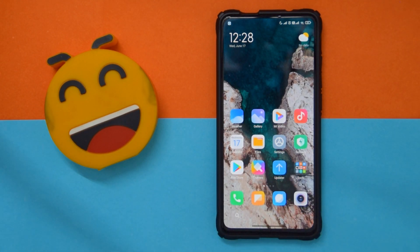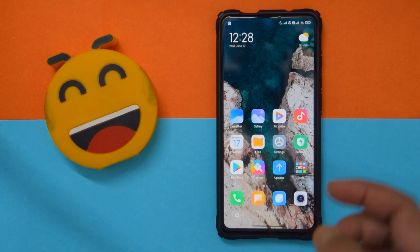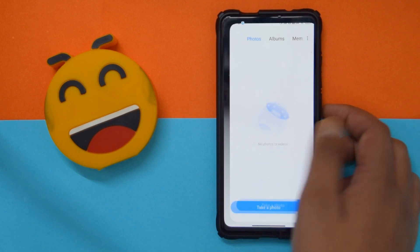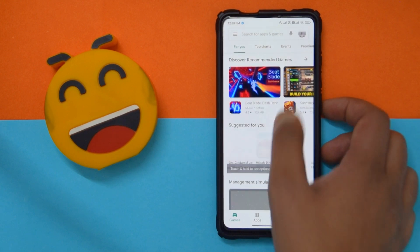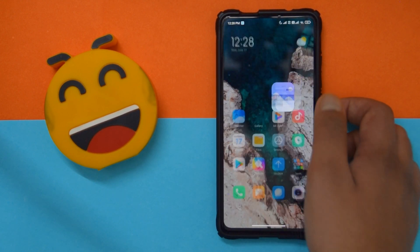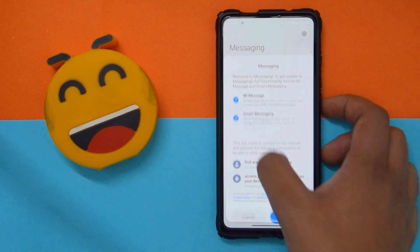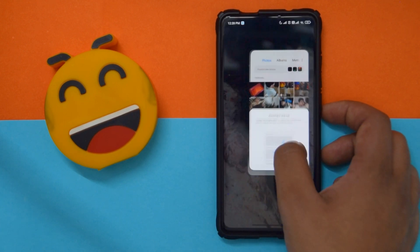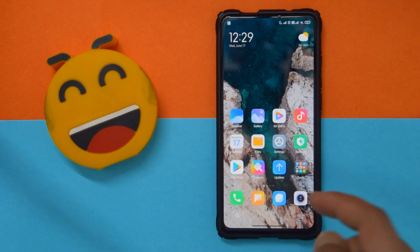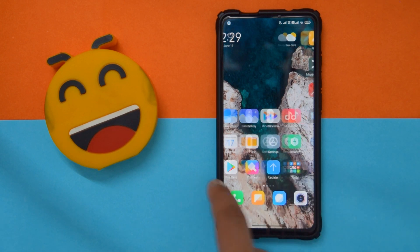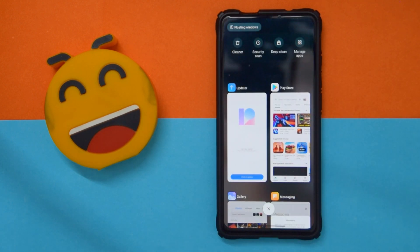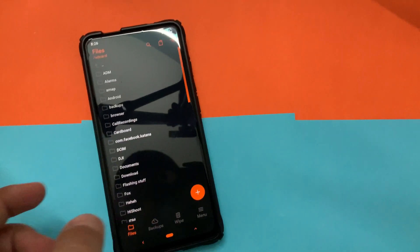Now let's do a quick app-opening test to check for frame drops. In the first round I normally open apps slowly so they load into the background, then I switch between them. As you can see, there are definitely some frame drops. I'm recording in 30fps because it's too dark for 60fps, but I can confirm there are frame drops — if you're a heavy multitasker switching between apps a lot, you will notice them without a doubt.